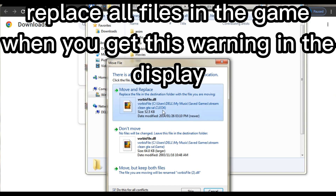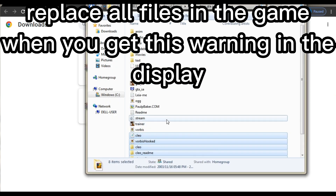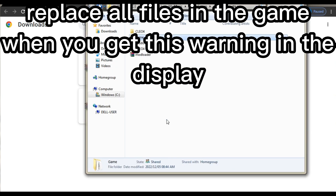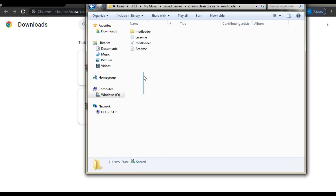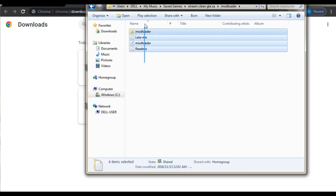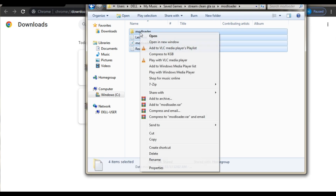Replace everything. I'm still on Windows 7, so that's why the files might look different for you guys. Same thing for mod loader — you copy all of it.